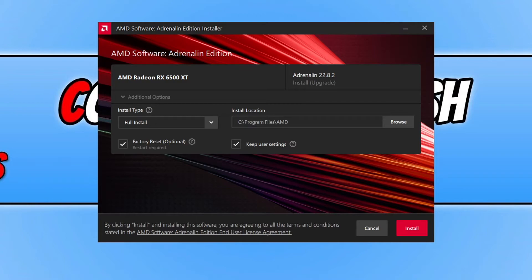So if you want to change those options go ahead and do that now. And then once you're finished go ahead and click on Install if you agree to the terms and conditions.